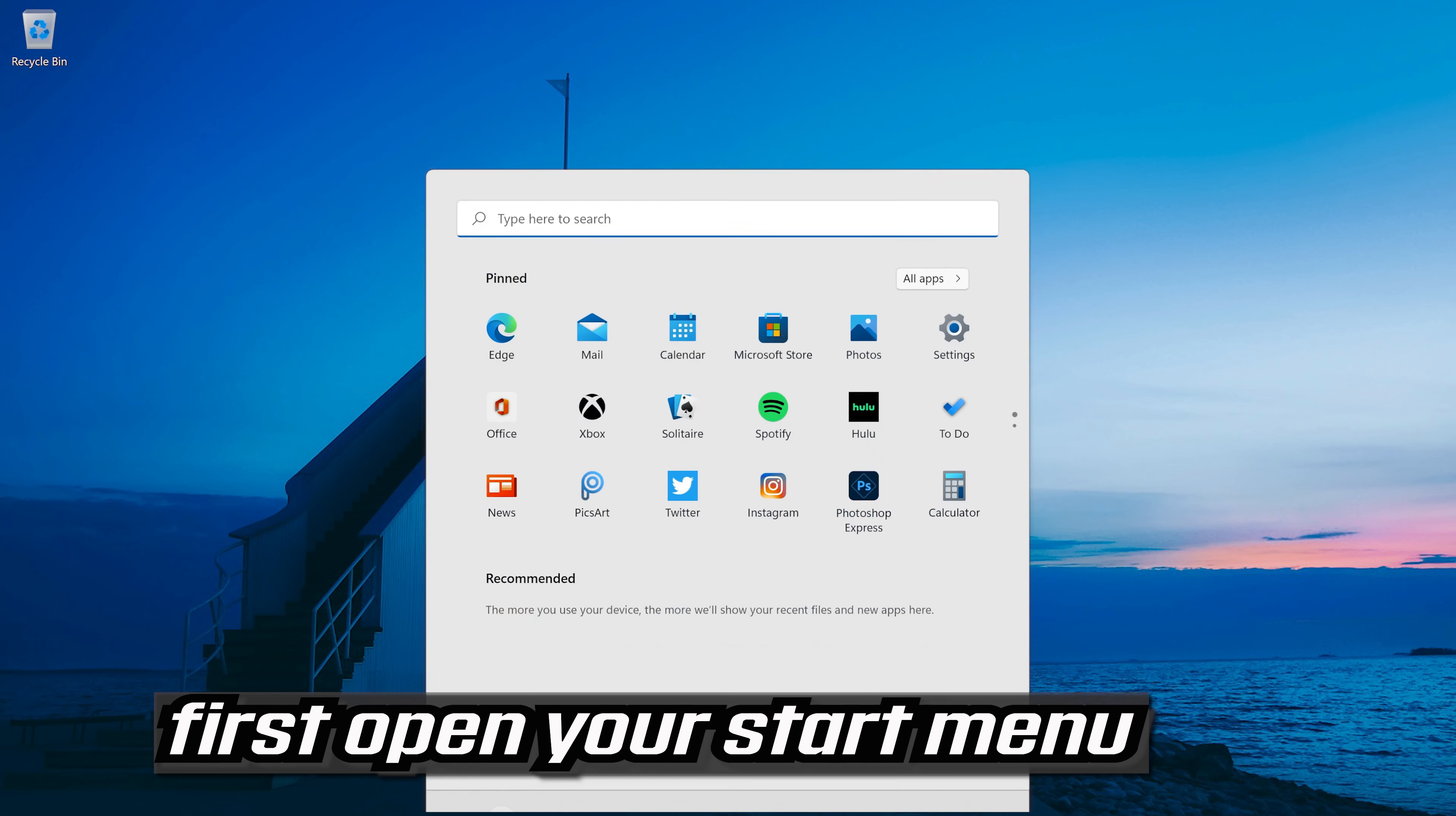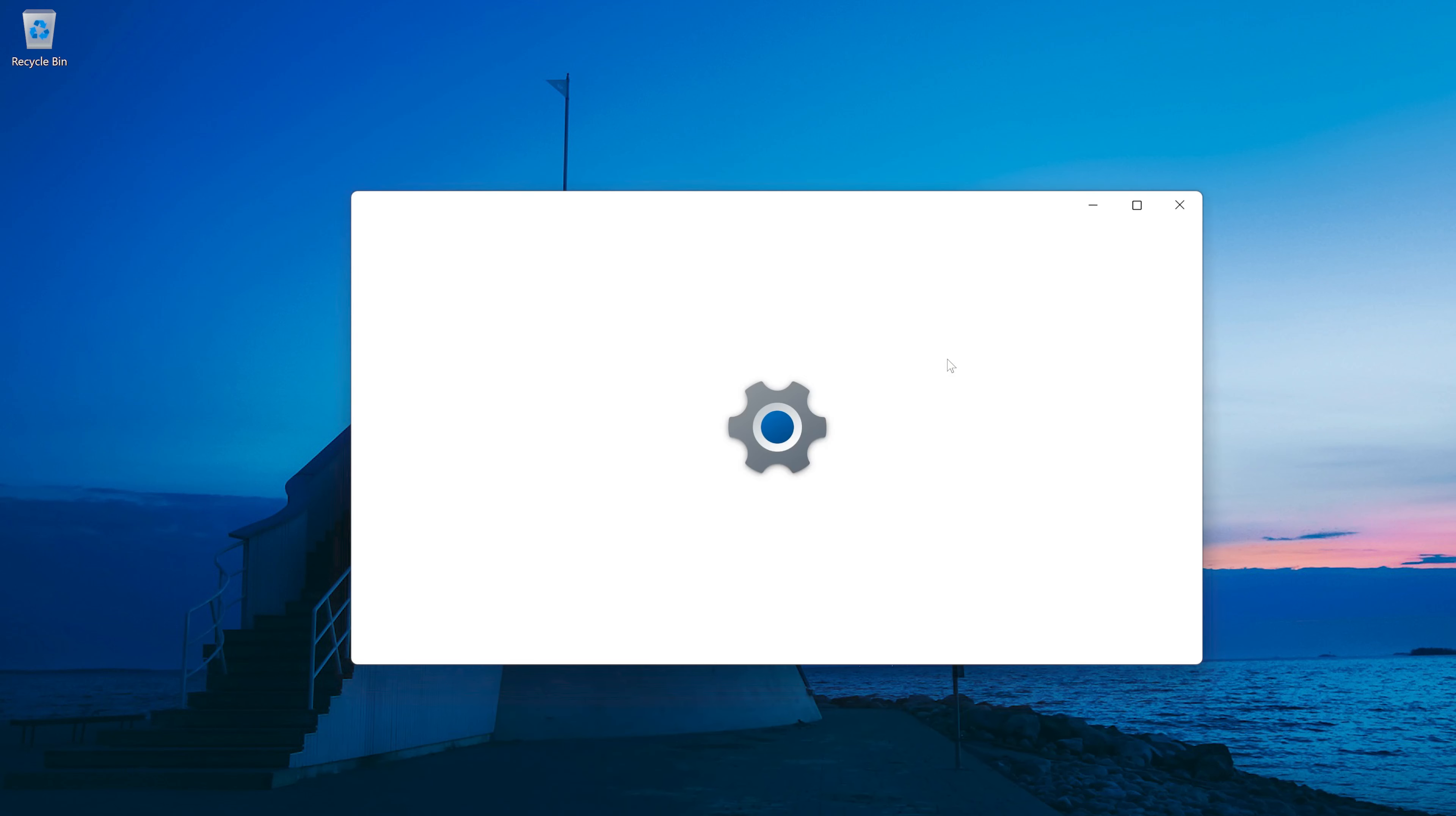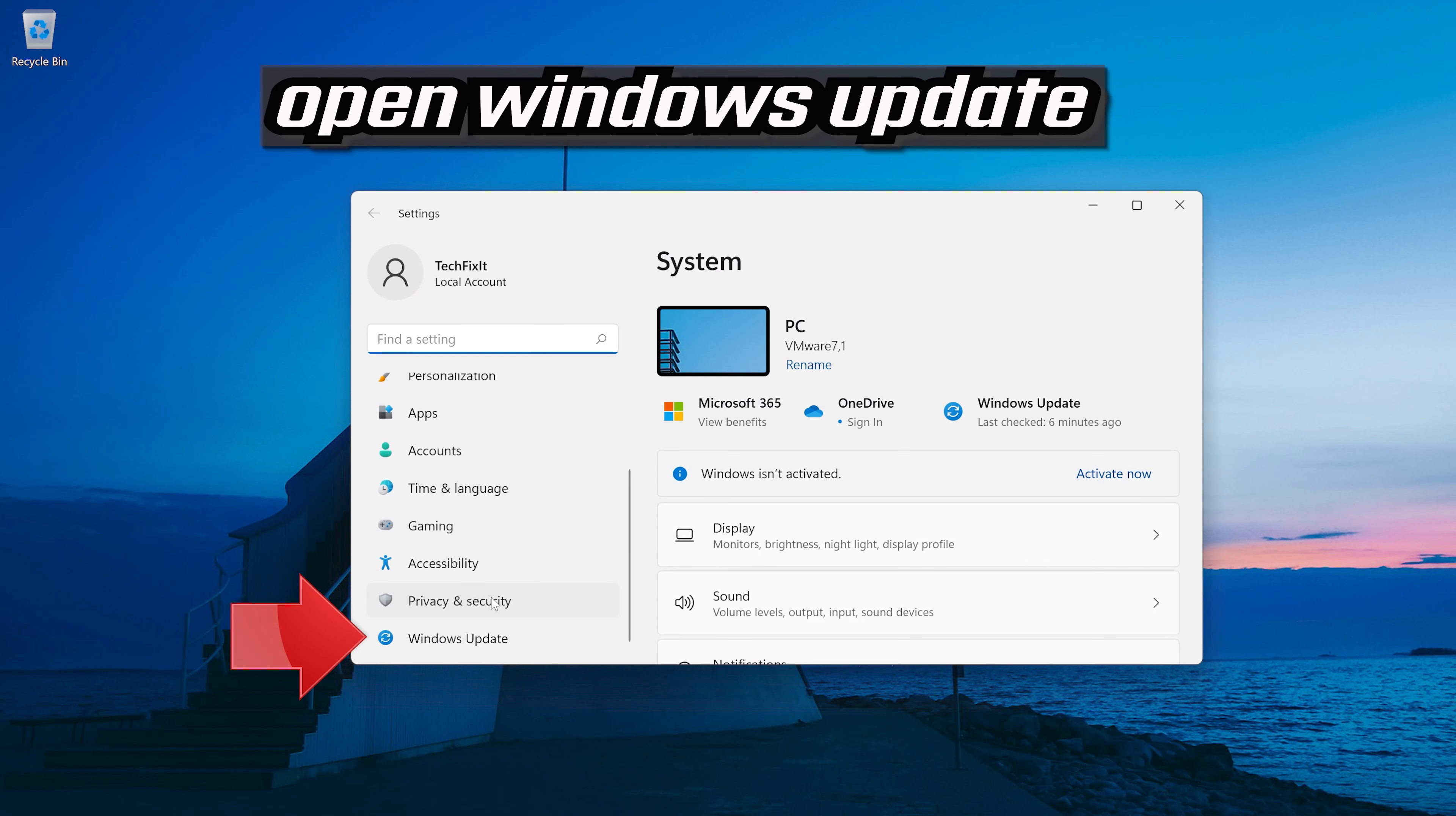If that didn't work, first open your start menu. Open your settings. Open Windows update.